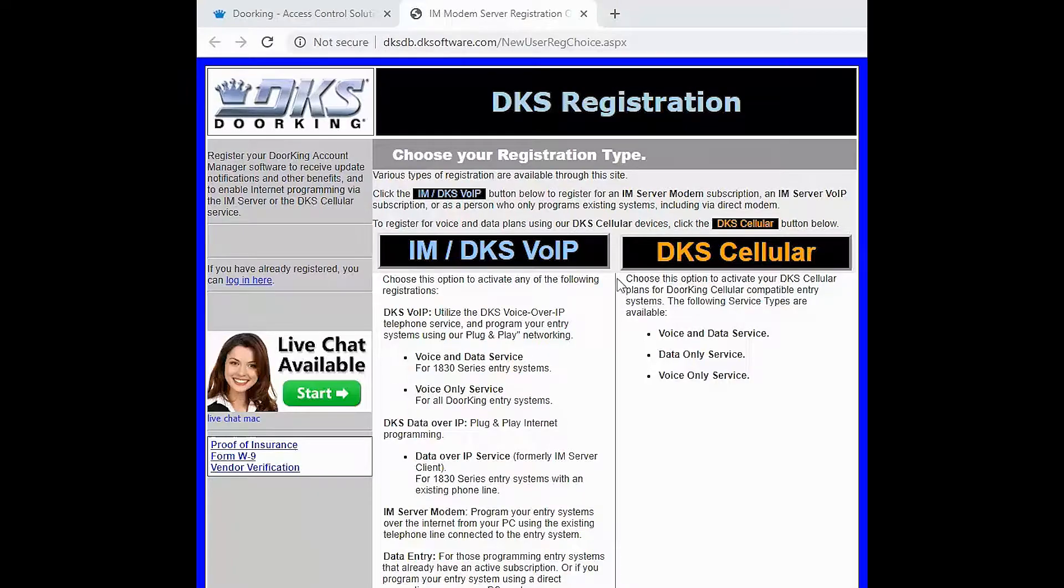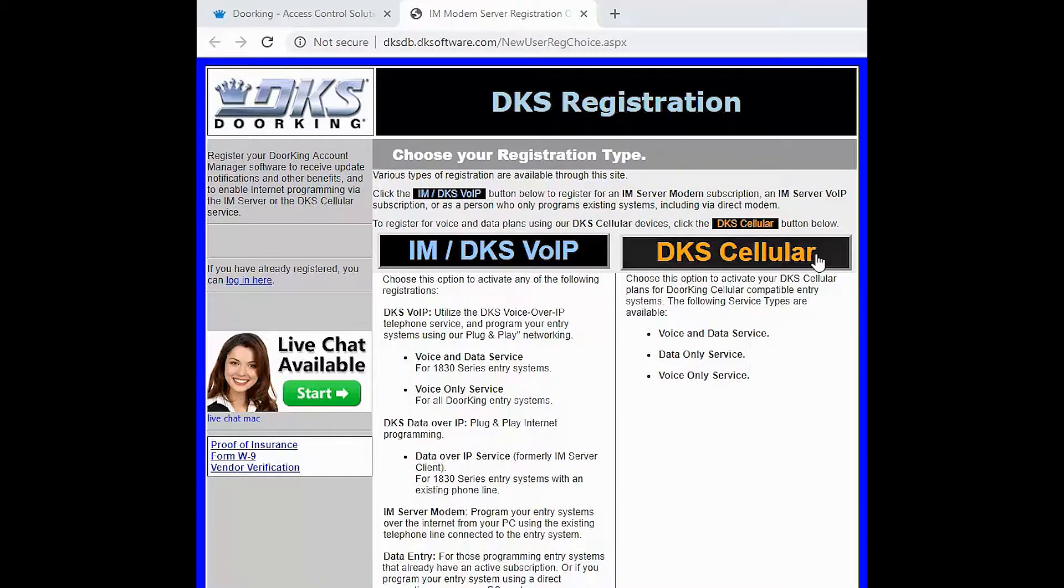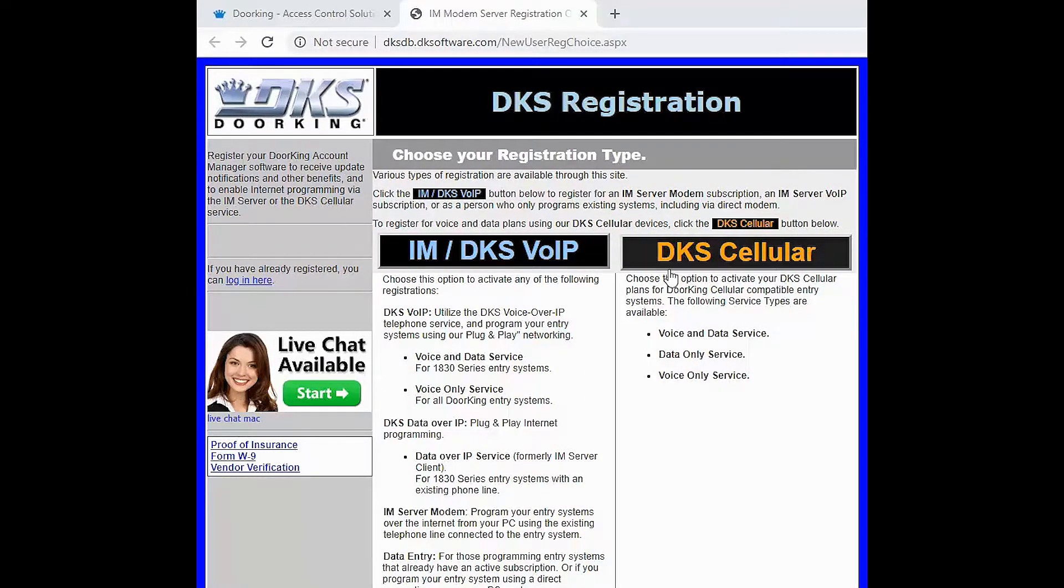Here we are presented with two registration options. We are going to select DKS Cellular today.